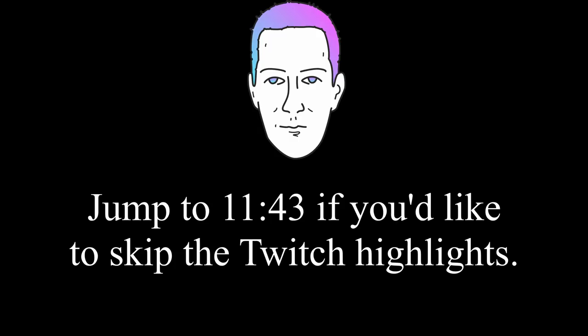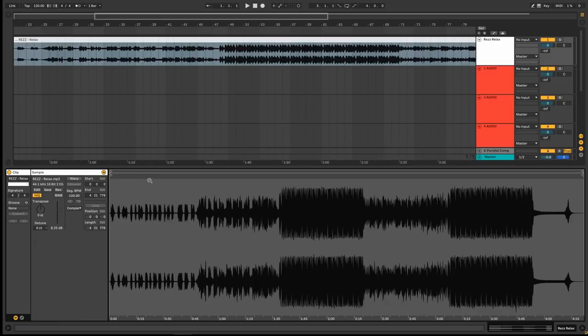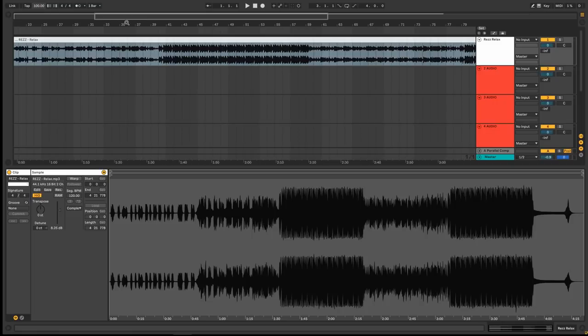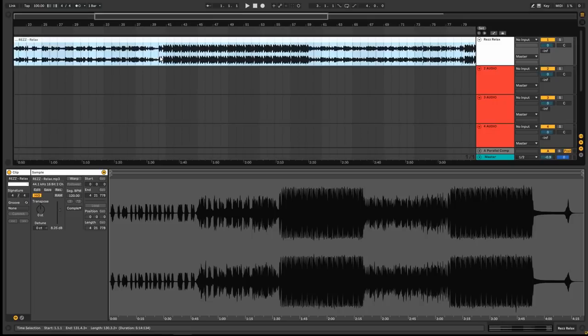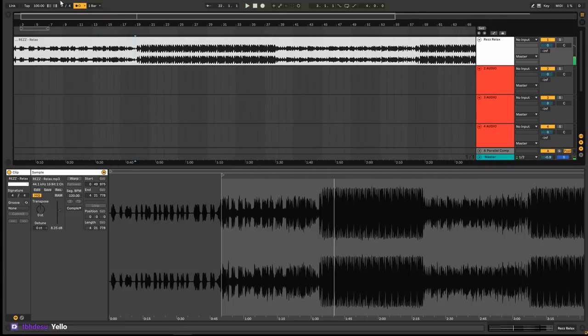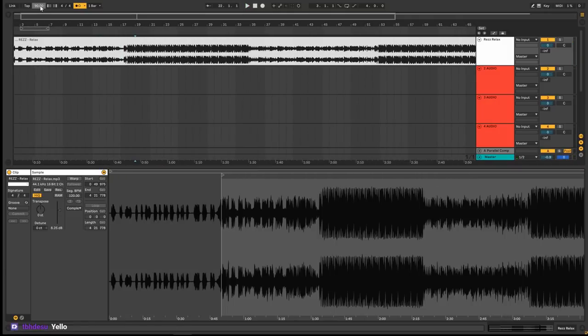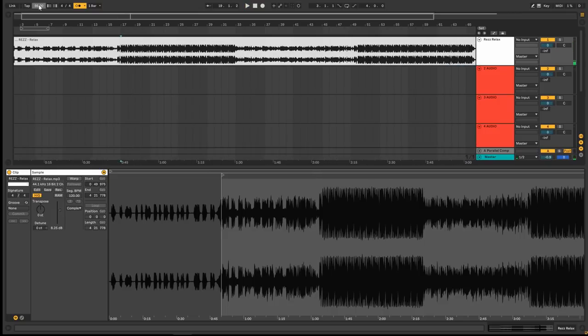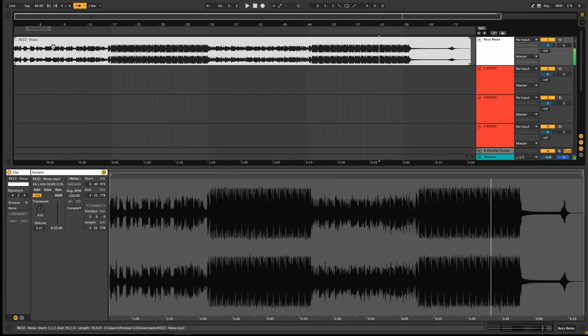Without further delay, let's jump straight into some highlights from my Twitch stream. All right, so the first thing we need to do is figure out what tempo this is. The last Rezz song was at 100, so I'm curious to see whether or not this is the same. I'll bet you money it probably is. Oh, she's throwing me for a loop. Let's try 90, just another whole number. Slower than that. Let's try 85. Yep, it's 85.